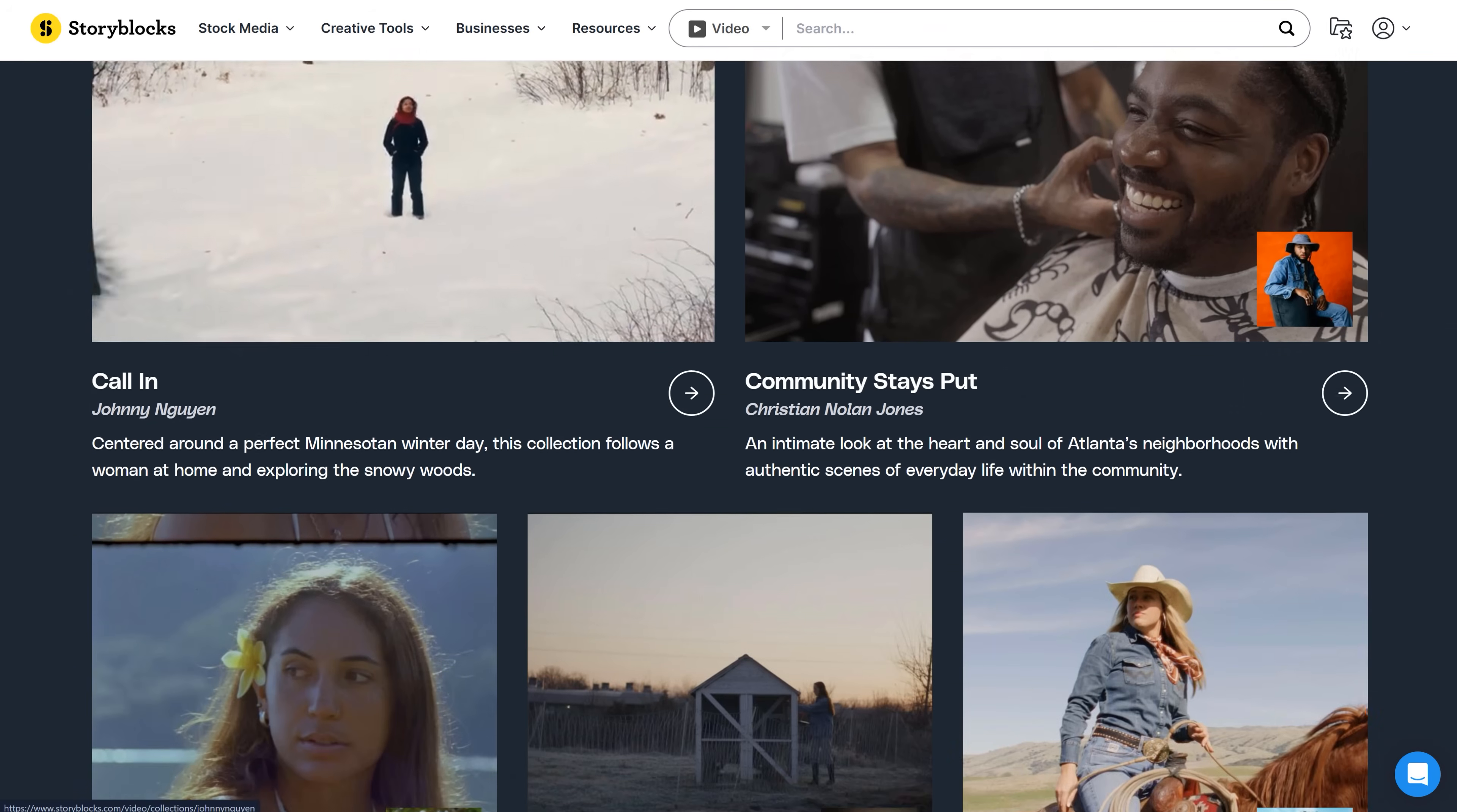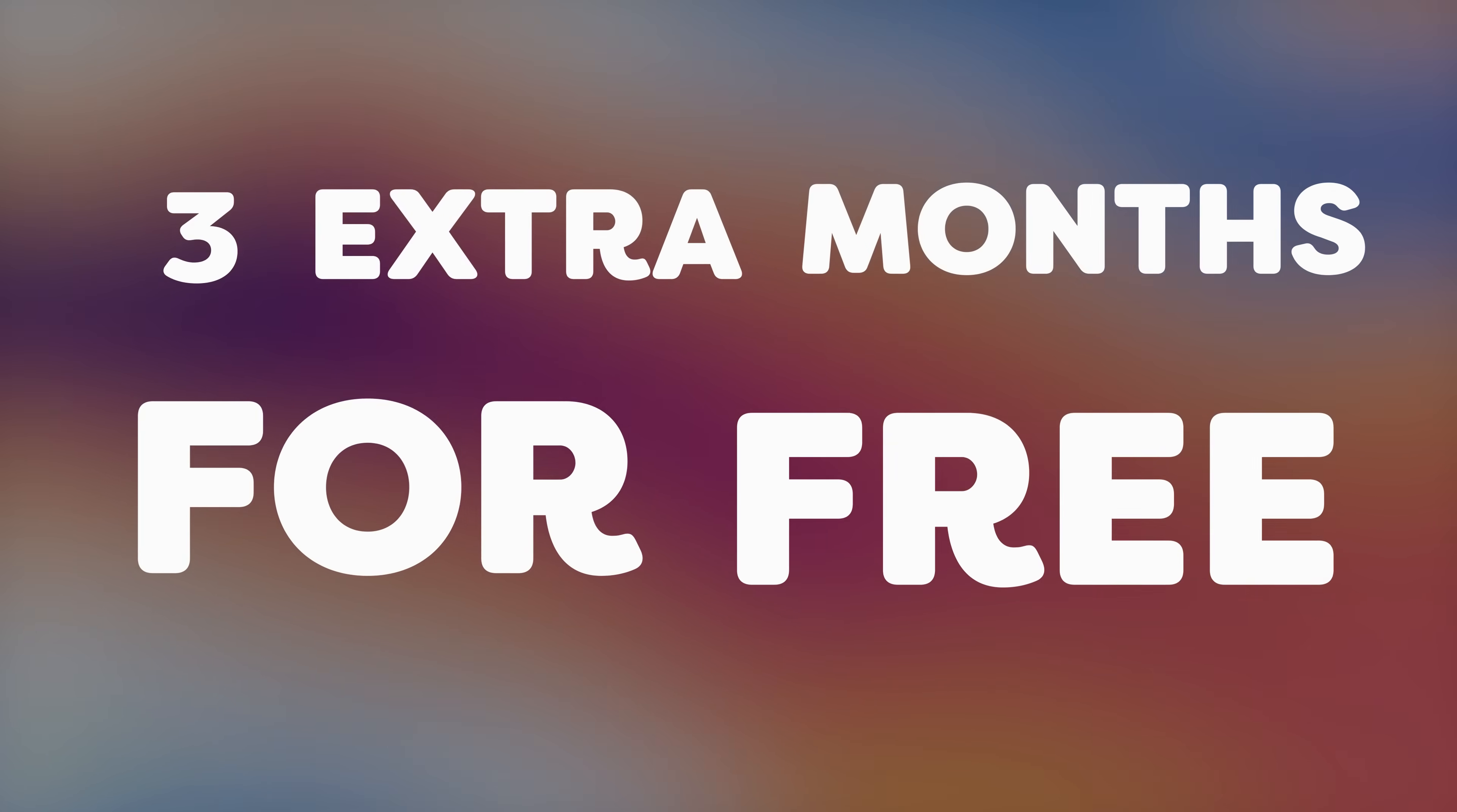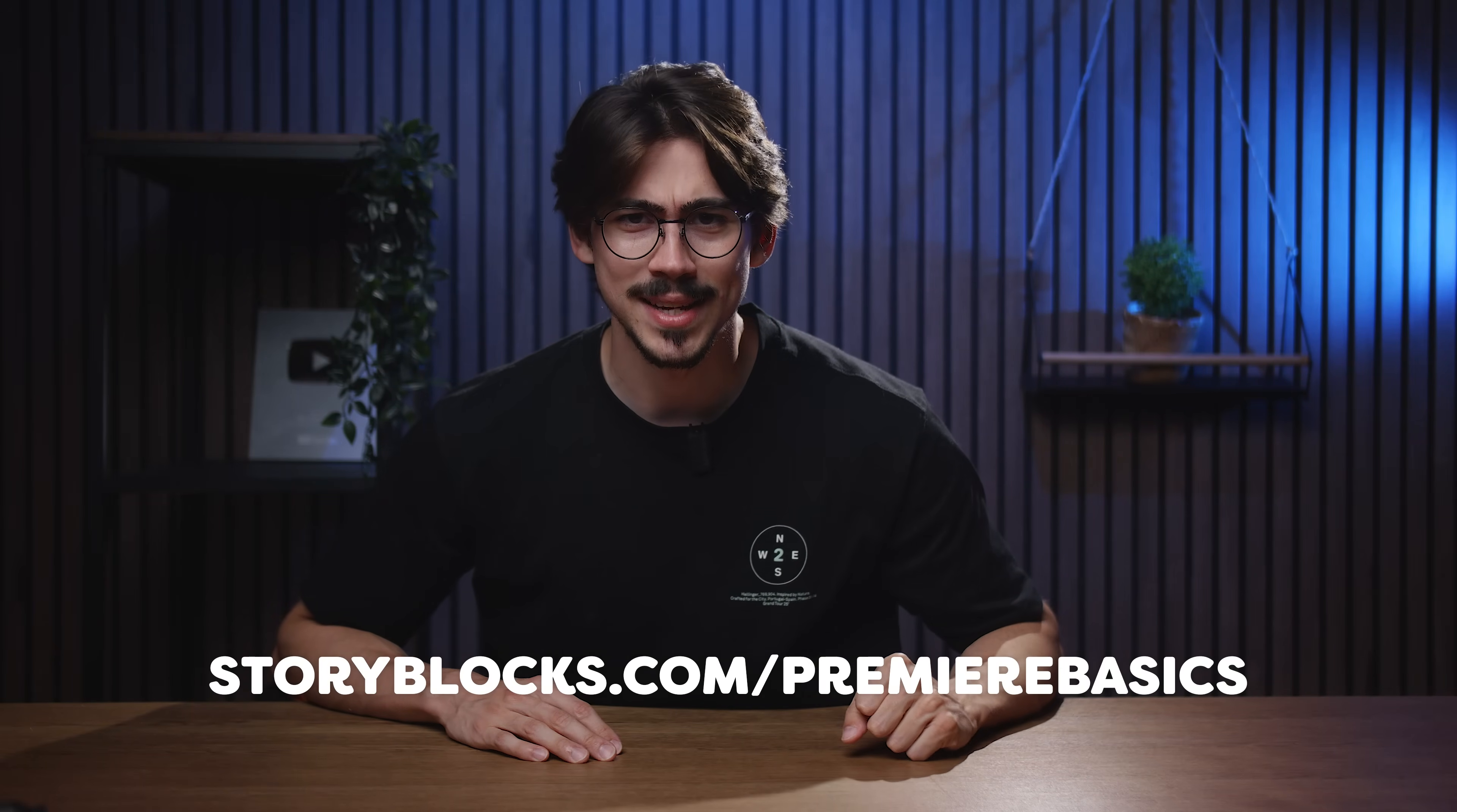The stock library is constantly being refreshed with new content that feels authentic and is created by real artists, not by an AI. Everything you download is 100% royalty free, pre-licensed, and ready to use. No need to worry about legal rights, copyright claims, and all of that stuff. You can get three extra months for free when you sign up for the annual plan. Head over to storyblocks.com/premierbasics to take advantage of this limited time offer.